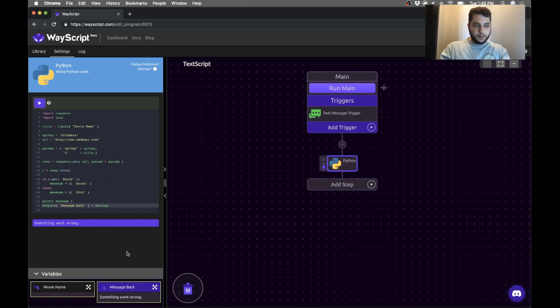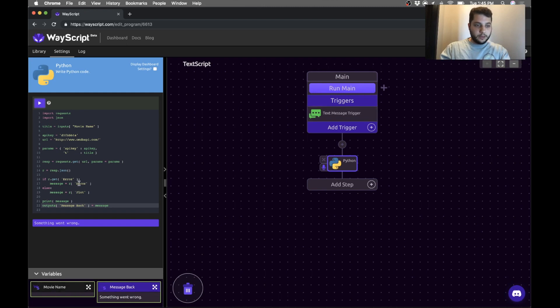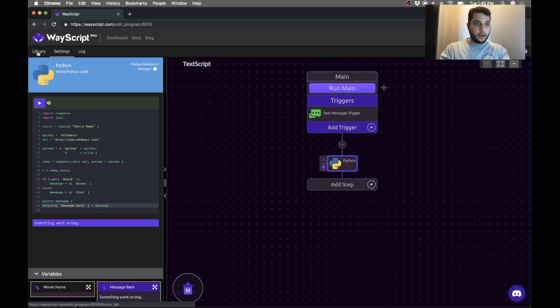The reason this says something went wrong right now is because the movie name is blank. So it's giving me back an error, but it'll work when we actually run the program. Cool.